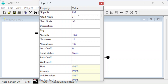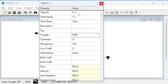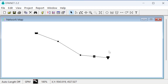Pipe P2 goes from J1 to J2. Note that if flow goes from J1 to J2 it will be positive; if reversed, it will be negative. Make sure you draw the pipe in the expected flow direction so flows show as positive. P2 has a length of 200, a 6-inch diameter, and a roughness of 100. Then the last pipe, P3, has a length of 300, a 6-inch diameter, and roughness of 100.